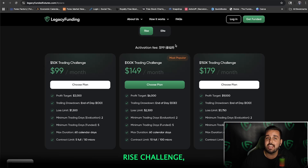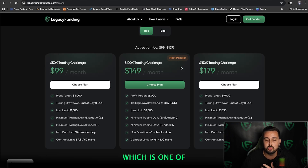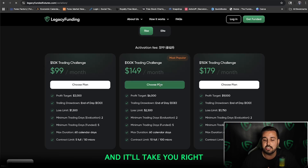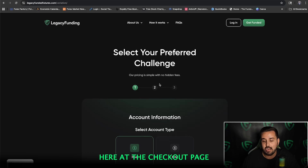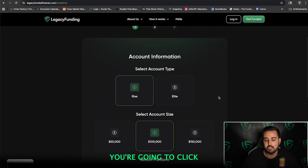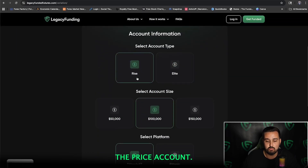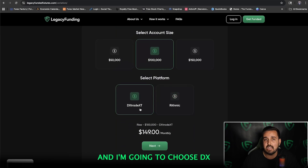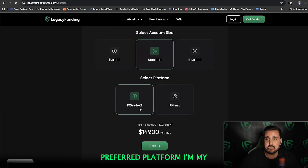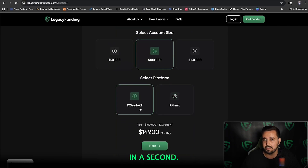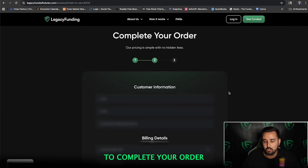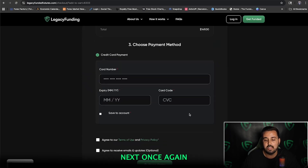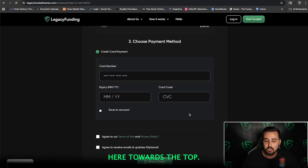Let's say I wanted to go with the 100K Rise Challenge, which is one of the most popular. I'll click Choose Plan and it'll take you right to the checkout page. At the checkout page, you're going to choose Rise versus Elite — we want the Rise account. I'll choose the 100K and choose DX, which is going to be the preferred platform. After you click Next, it'll take you to complete your order where you fill in all your information and put in your payment method.